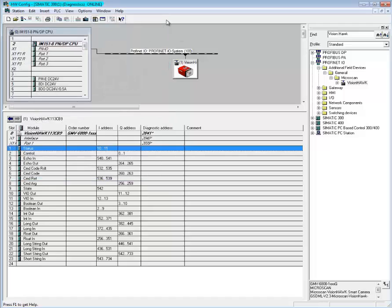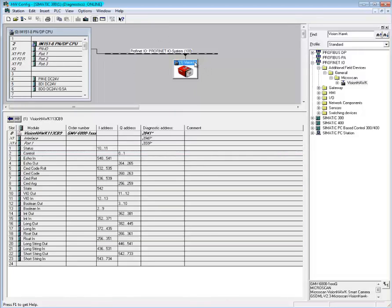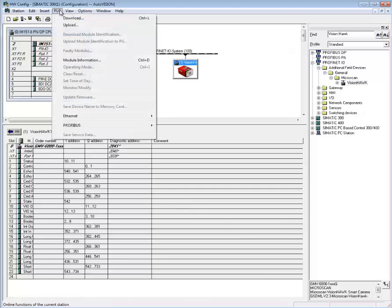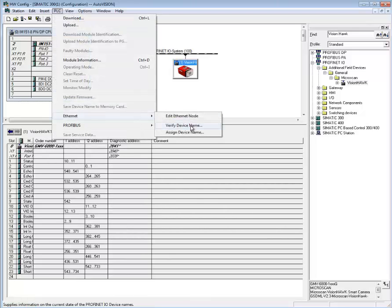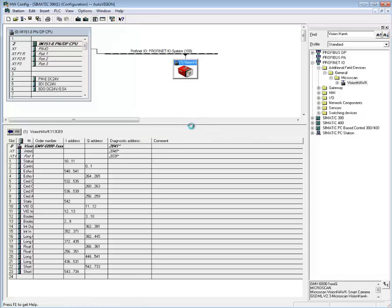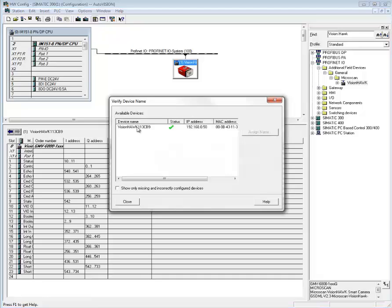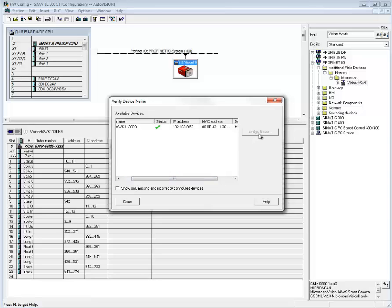There are some tips and tricks that might be helpful. The most important one is that if your VisionHawk doesn't start and your PLC is giving you failure codes or there are bus failures, the most likely cause is a mismatch between the name of your device set in AutoVision and the name set in the Siemens environment. There's an option to check that. If you go offline and select PLC, Ethernet, Verify Device Name, the Siemens system will check the name of your device on the network against the actual name in Profinet I/O. If they match, everything's all right. If they do not match, you will have the ability to assign a name here. Or alternatively, you can go to AutoVision and change the device name to match the Profinet system.